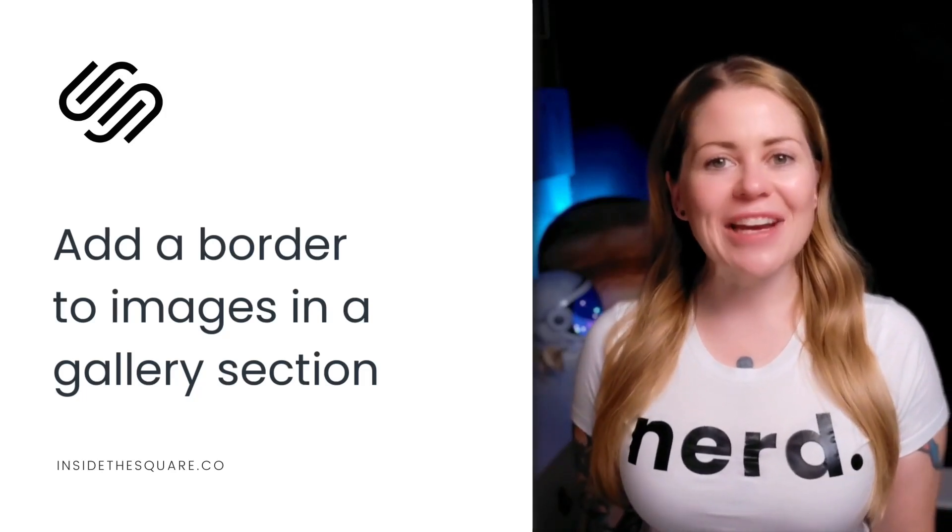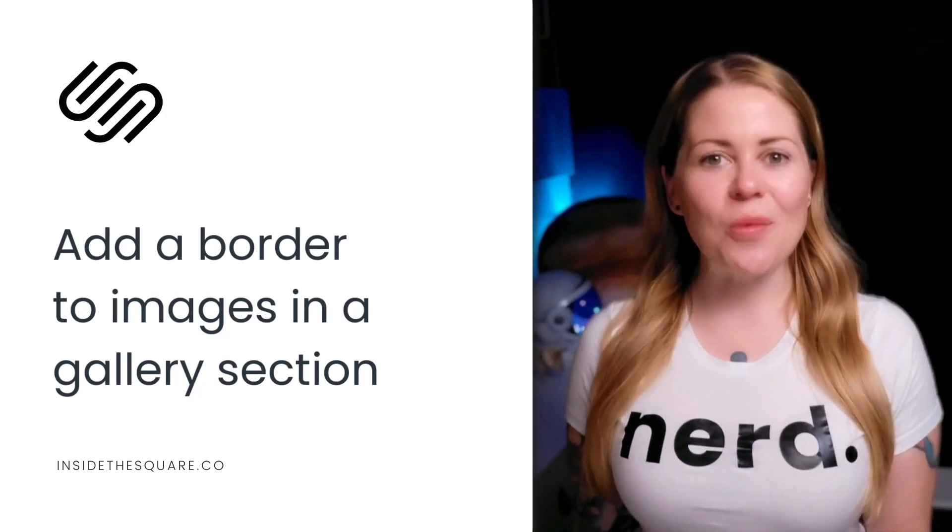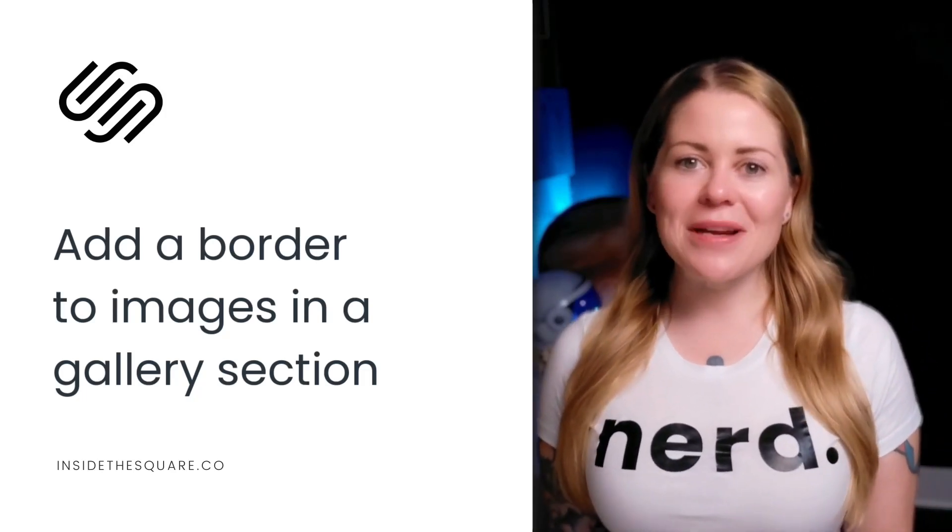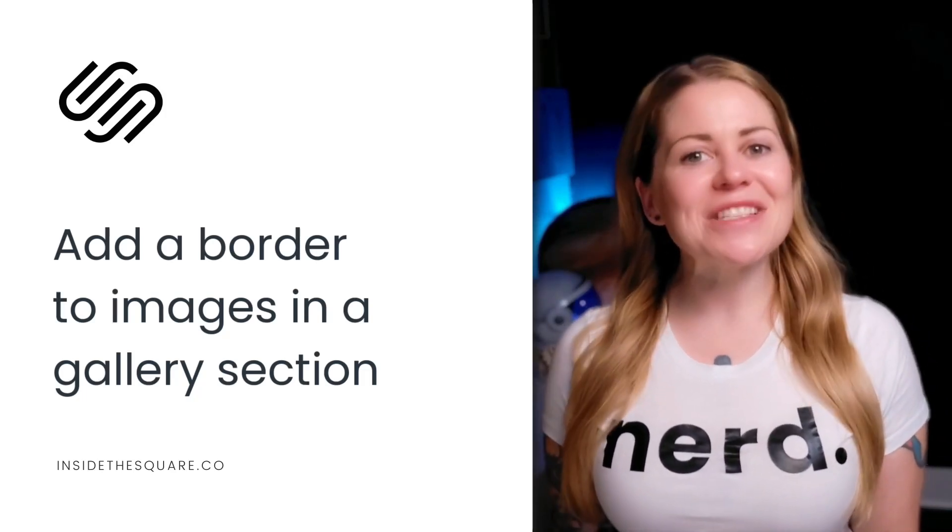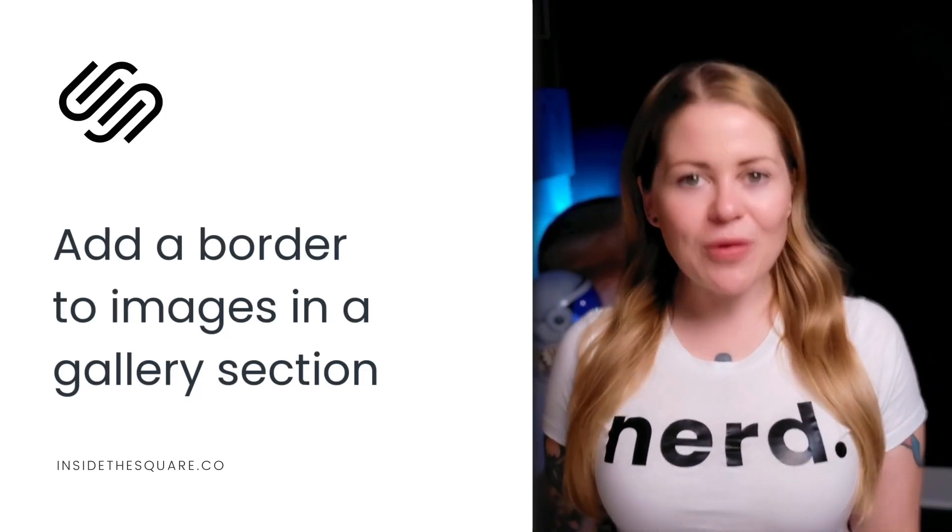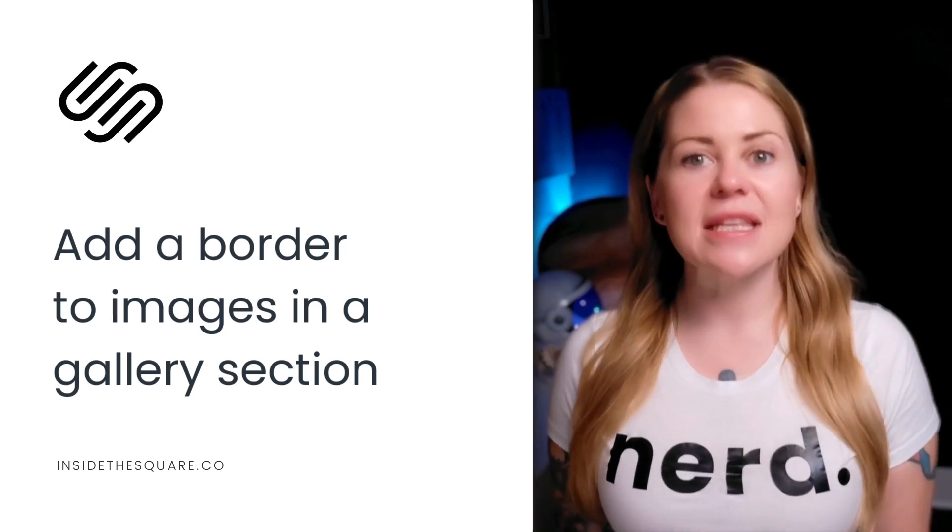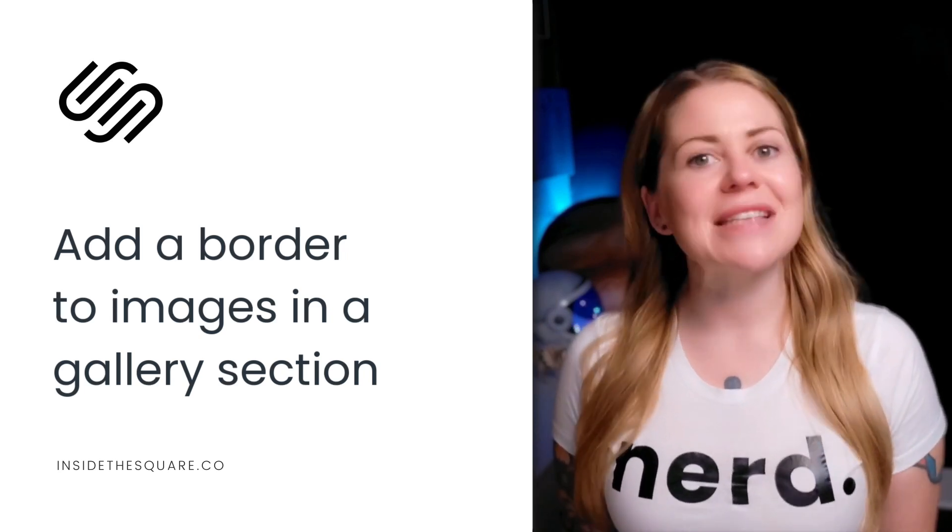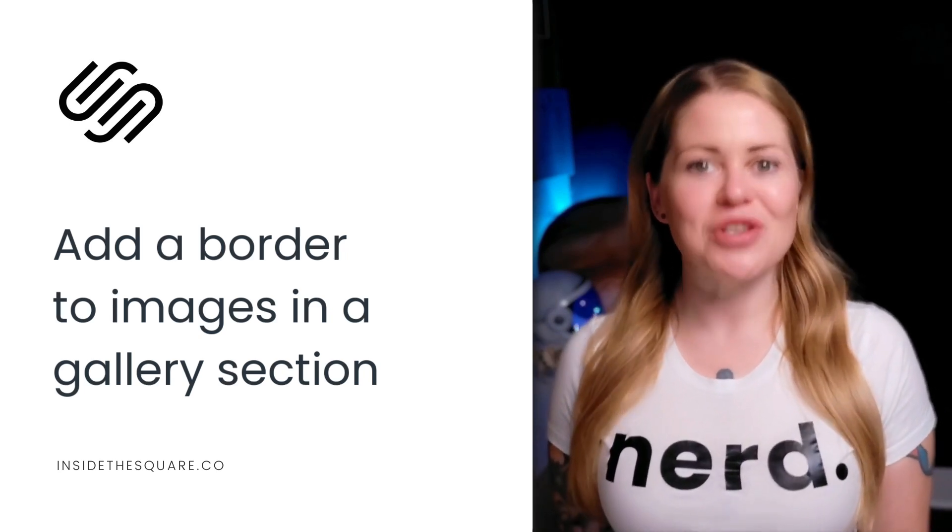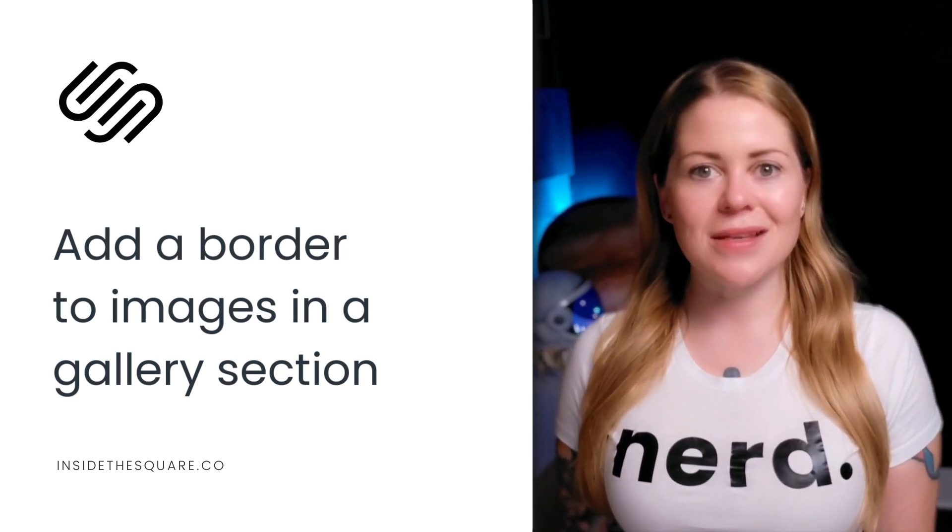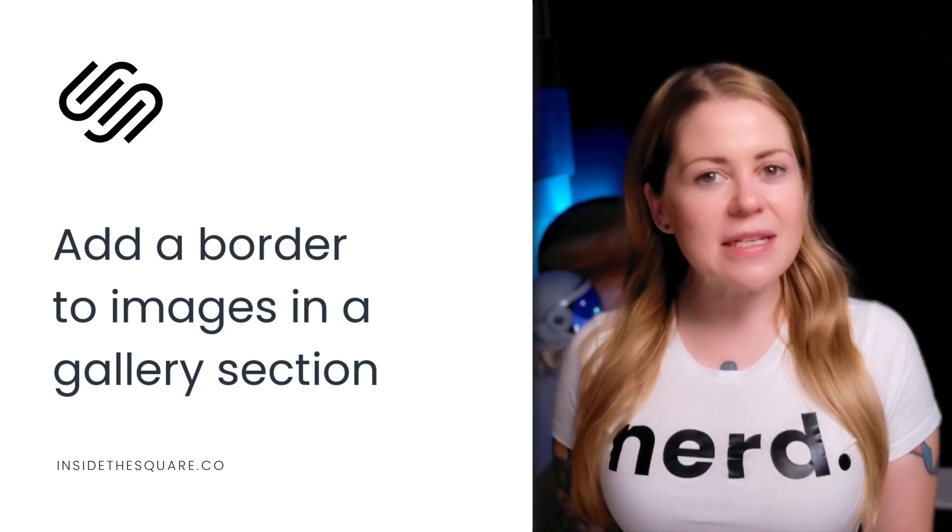Hey there, Becky here from Inside the Square and welcome back to my channel. In this tutorial, I'm going to teach you how to add a border to the images inside a gallery section in Squarespace. There are many different types of gallery sections that you can choose.